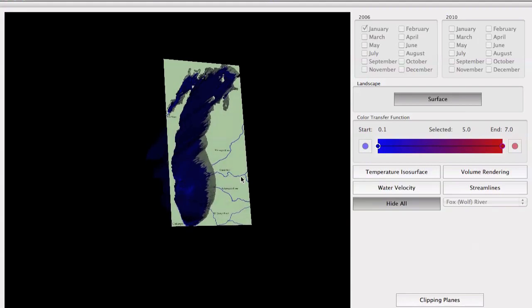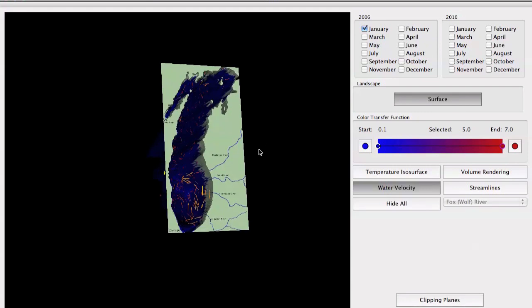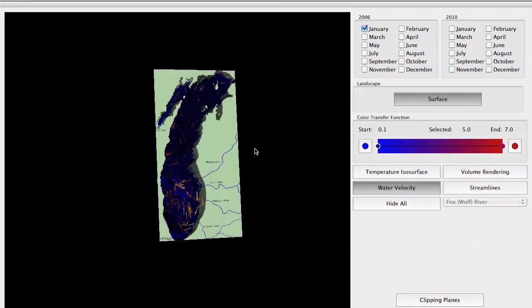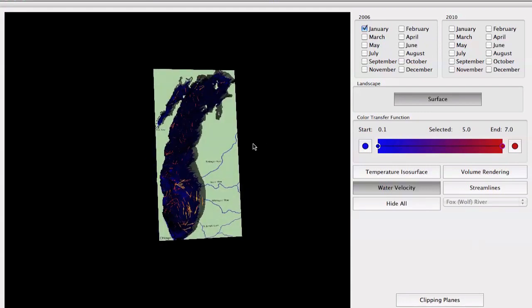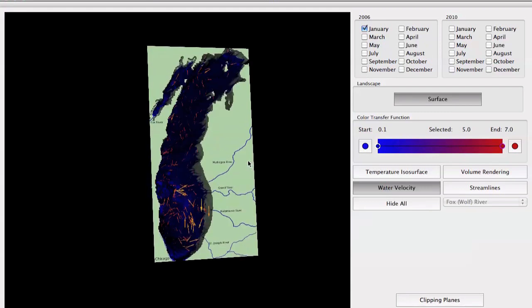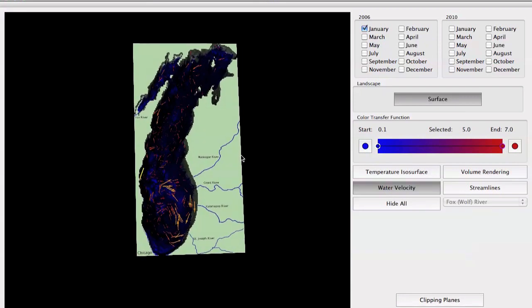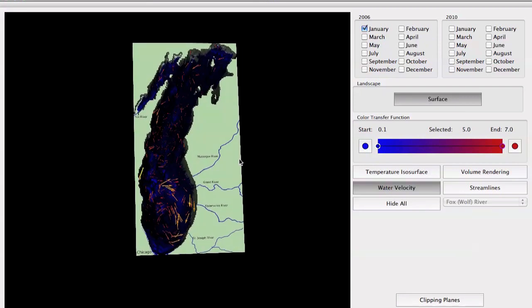Using the control area, you can control the visualization and change the way you look at the data. Let's start with the water velocity button. By enabling this control, you can see the water velocity for the selected month. For example, for January we can see that a circular pattern prevails, and if we look through the other months, we will see that the same pattern occurs in March 2010.